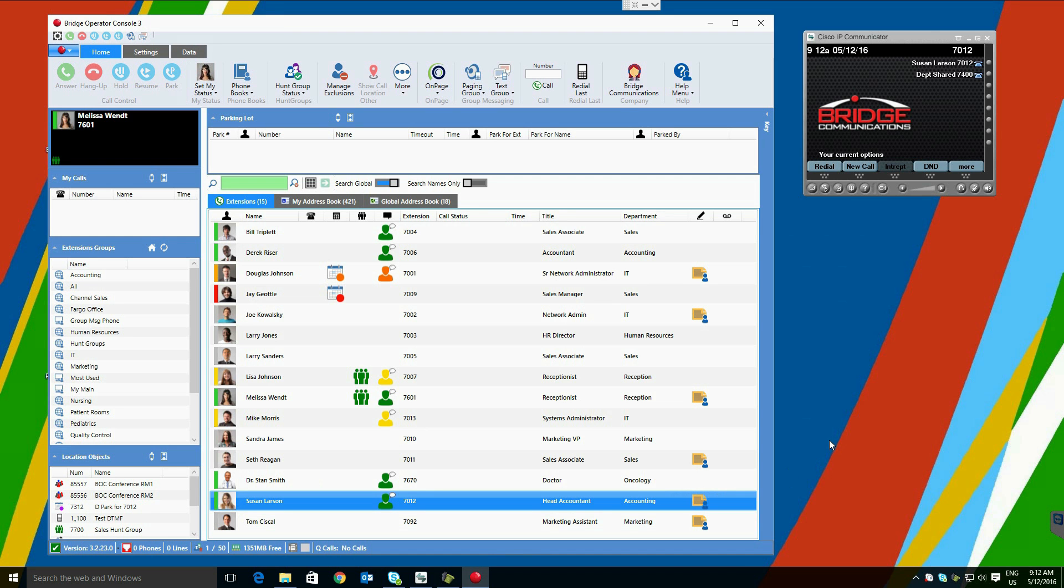To begin, let's look at the layout of the screen. Bridge Operator Console is similar to a Microsoft Office application. At the top of the screen it contains a call control ribbon.